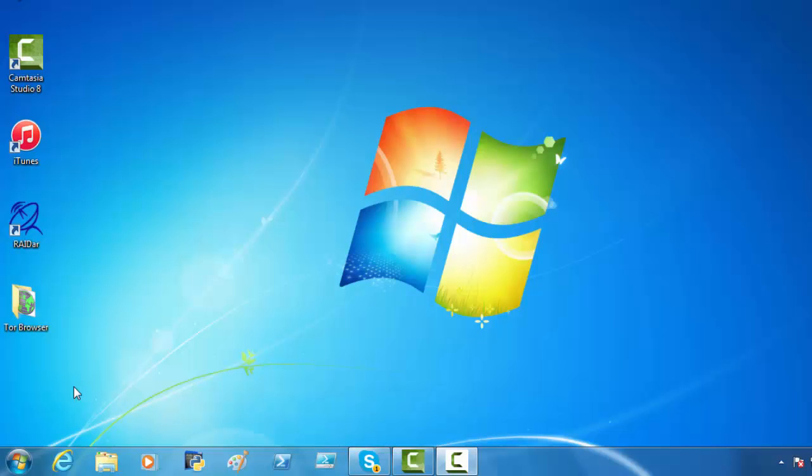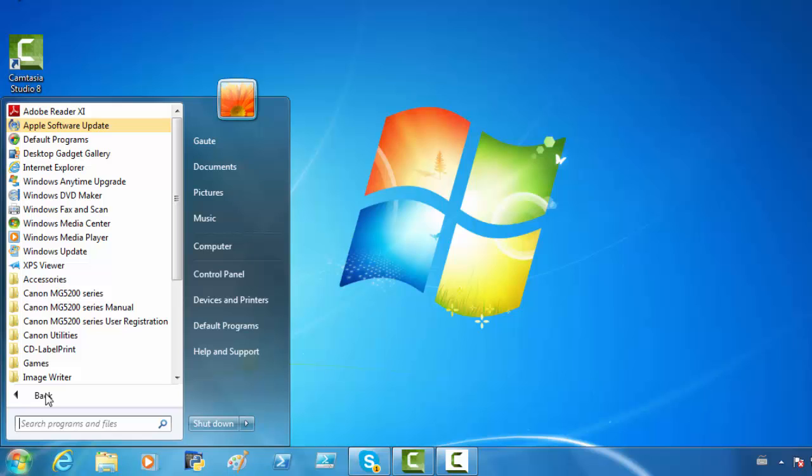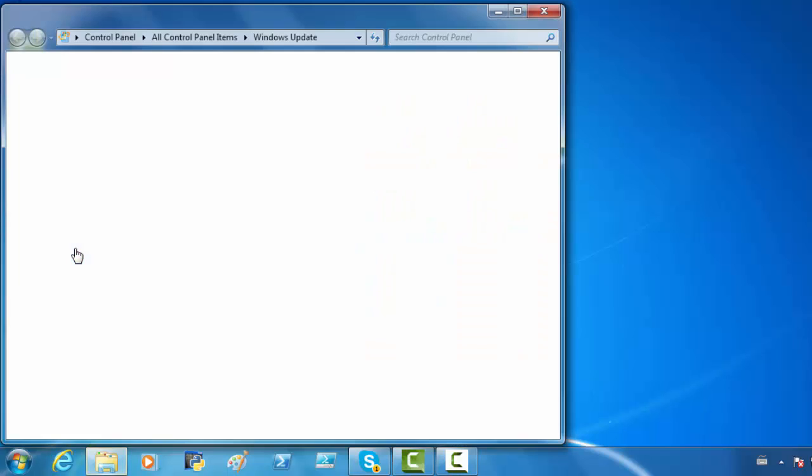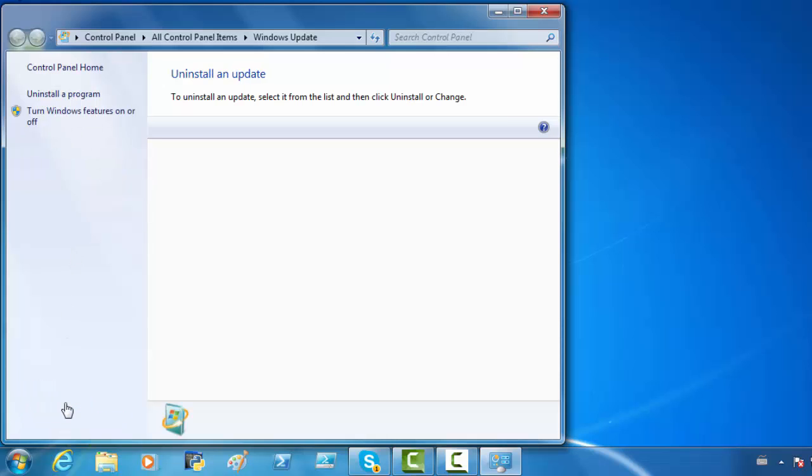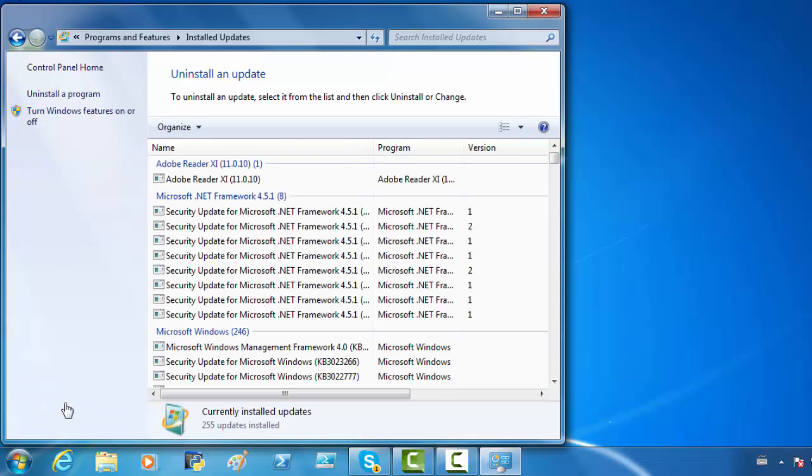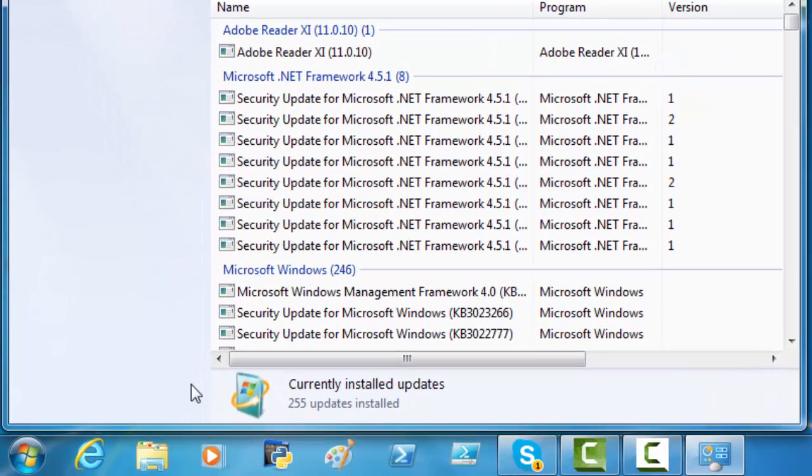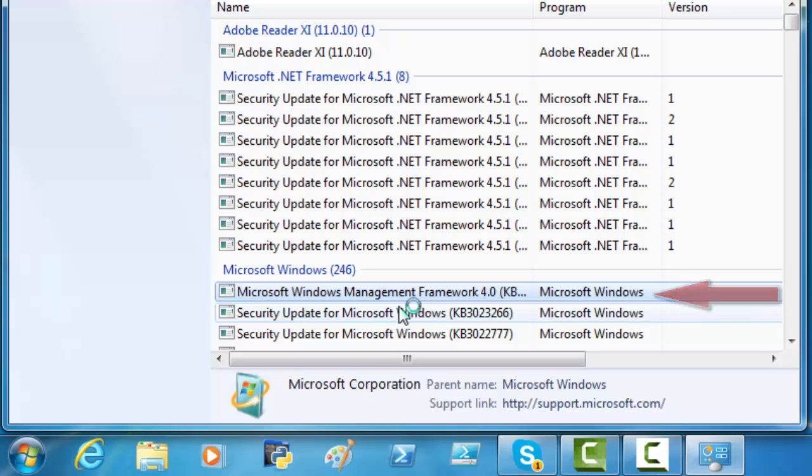The computer has started up again. And there are two things we want to do now. We want to go in on Start, All Programs, and Windows Update. And Installed Updates. And here we can see that we have the Microsoft Windows Management Framework 4.0.